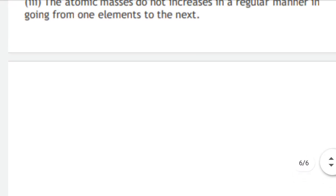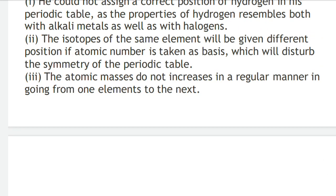In today's lecture we covered the definition of the periodic table, the genesis of periodic classification: first came Dobereiner's Triads, then Newlands' Law of Octaves, then Mendeleev's classification — called the father of the periodic table — each theory worked for some elements but ultimately had limitations and failed.